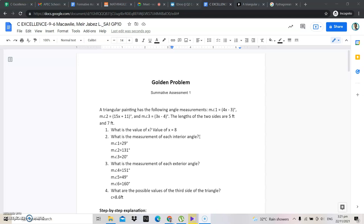Good afternoon everyone. This is our first SA number 1 called the problem plan in quarter 2. It says here a triangular painting has the following angle measurements: measure 1 is equal to 4x minus 3, measure 2 is equal to 15x plus 11, and measure 3 is x minus 4. The lengths of the two sides are 5 feet and 7 feet.